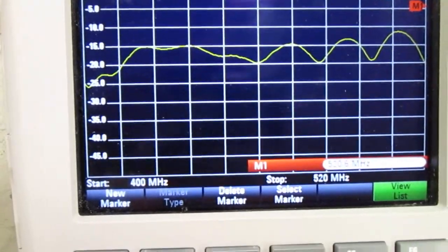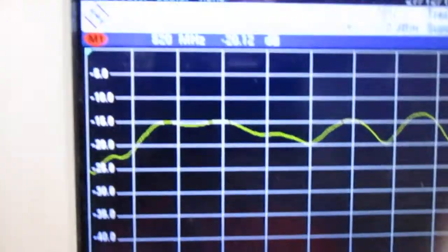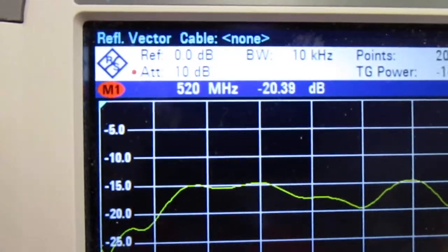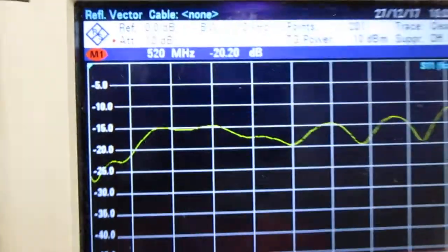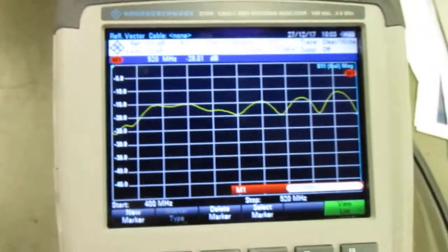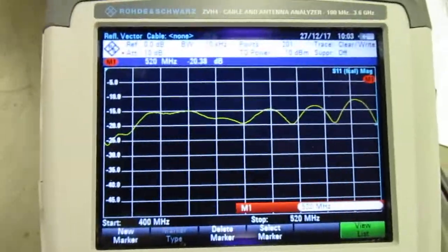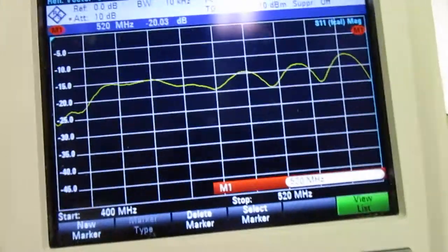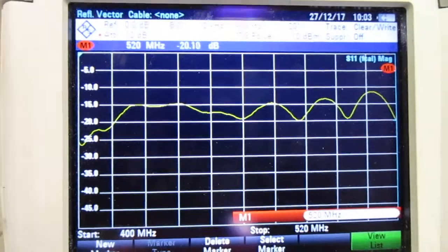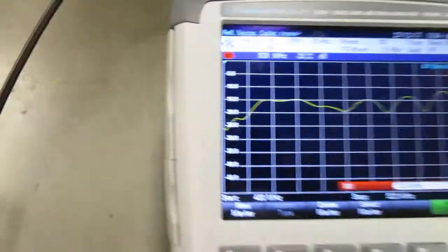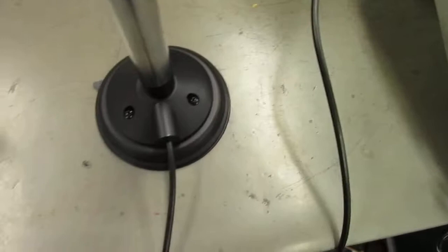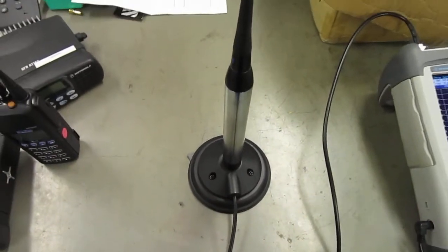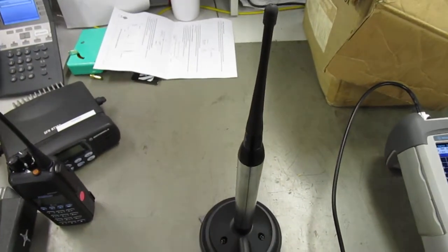520 megs. And you can see that's Neg 20. So there you go. Quite a nice little antenna there. From wherever it was from. Who's it from? RFI, this one. 400 to 520 megs. Broadband mobile antenna.